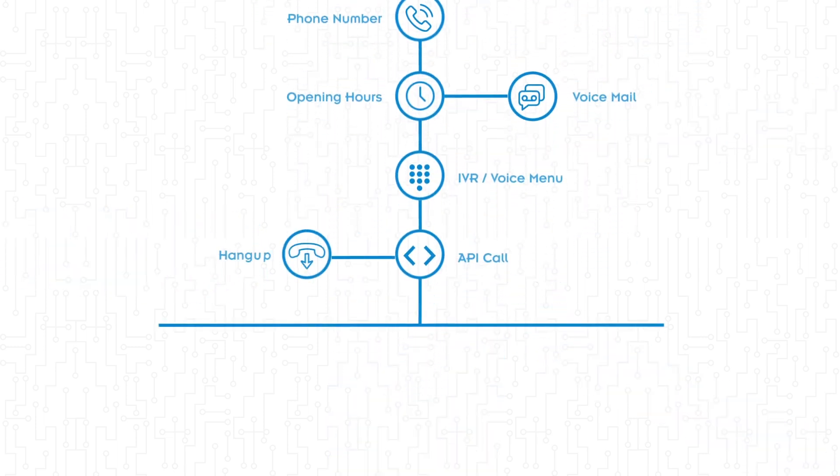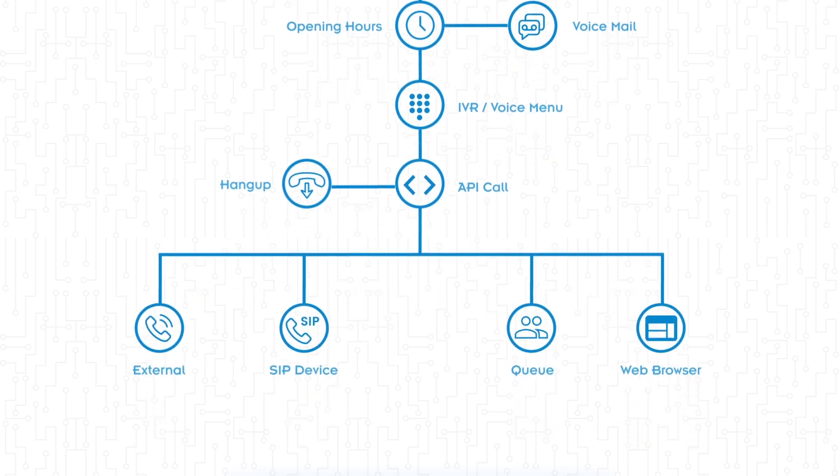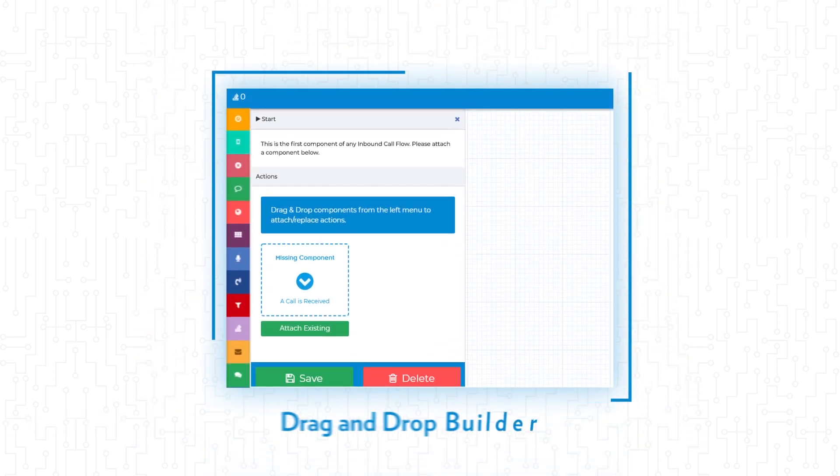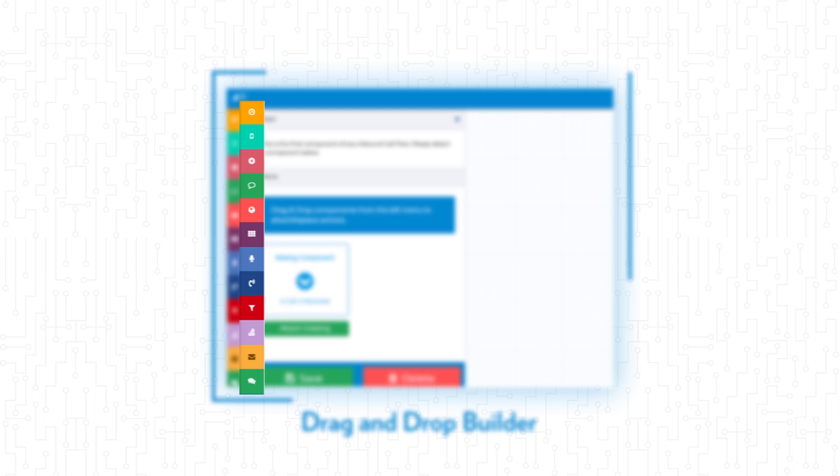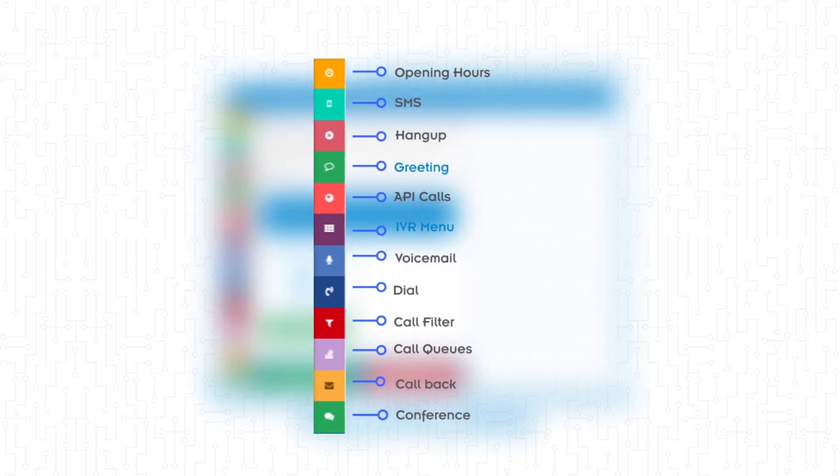To connect to your phone number, our powerful drag-and-drop builder gives you the power to connect components that your business needs, whether that's a greeting, call recording, IVR menus, call queues, and even advanced features like API calls. Router has you covered.